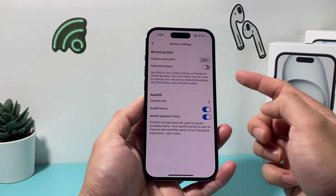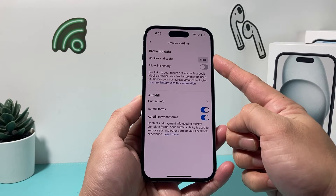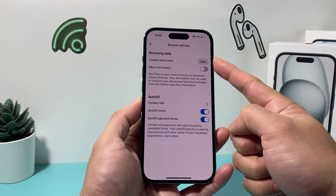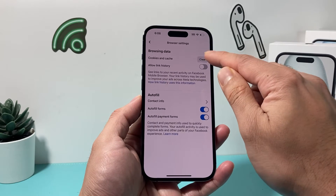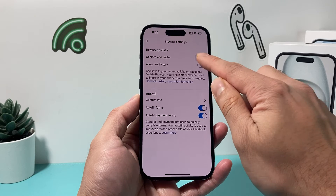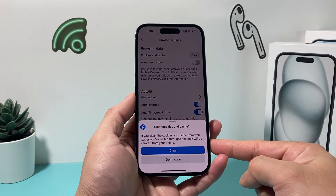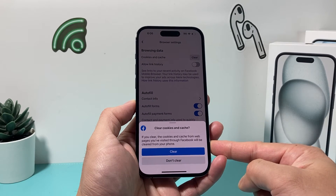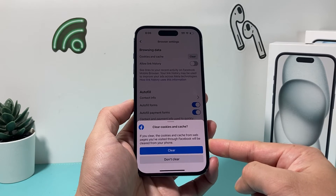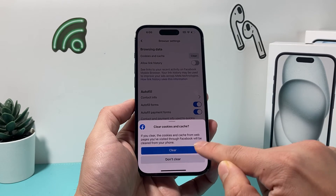Once you're in the Browser section, you'll see the ability to clear your cache and cookies just by clicking on that Clear option. It's going to ask you if you clear the cookies and the cache from the webpages you have visited, it will be cleared from your phone. And all you do is click on Clear.